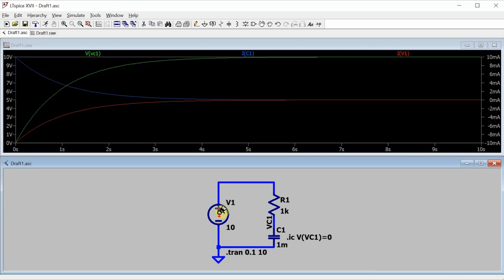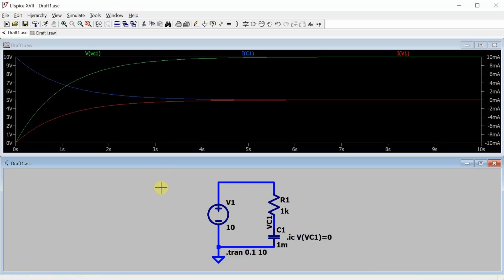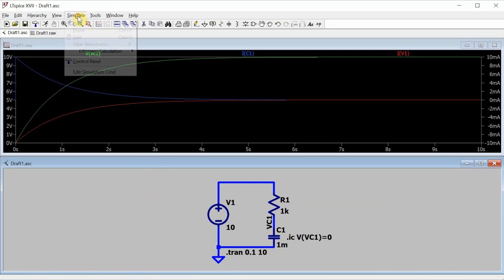To do that, make sure you have the schematic window selected, not the waveform window. And yes, I know that's counterintuitive, but that's where the control panel menu is. Then go up to simulate and select control panel.